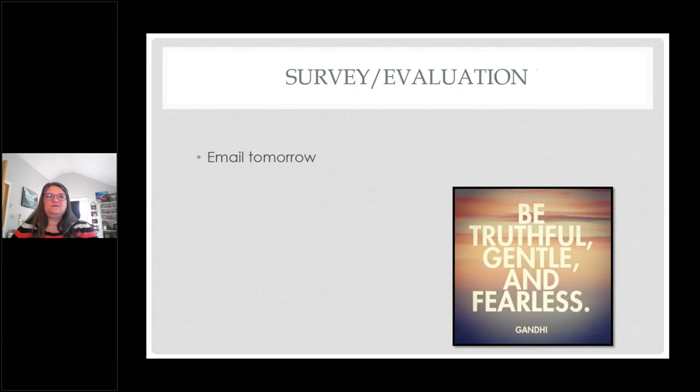An email will go out tomorrow with a survey and an evaluation. Please remember to be truthful in your assessment of the class, but be kind. Also remember the response is not anonymous.